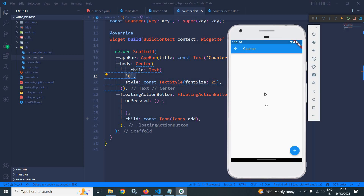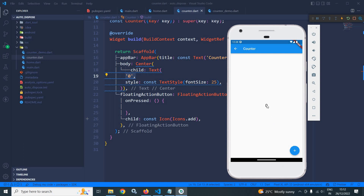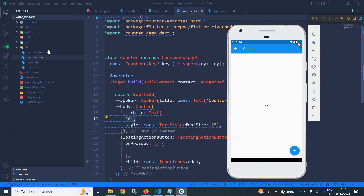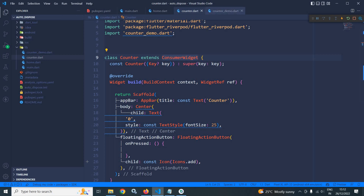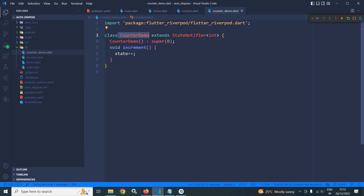Let me show the output. Here you can see the home view is there, which has a counter button. Clicking it moves to the counter page, which has a text widget with the initial value 0 and a floating action button. What I want is that whenever I click the floating action button, the value increments by 1 — so 0, 1, 2, 3, and so on. In the lib folder, I have created a file counterdemo.dart.